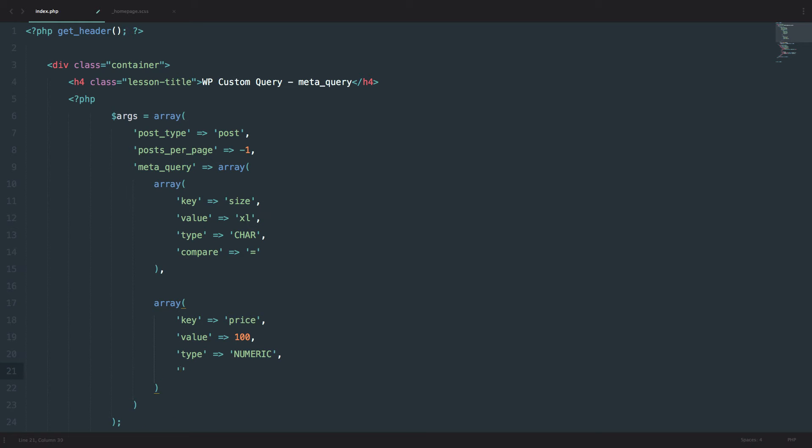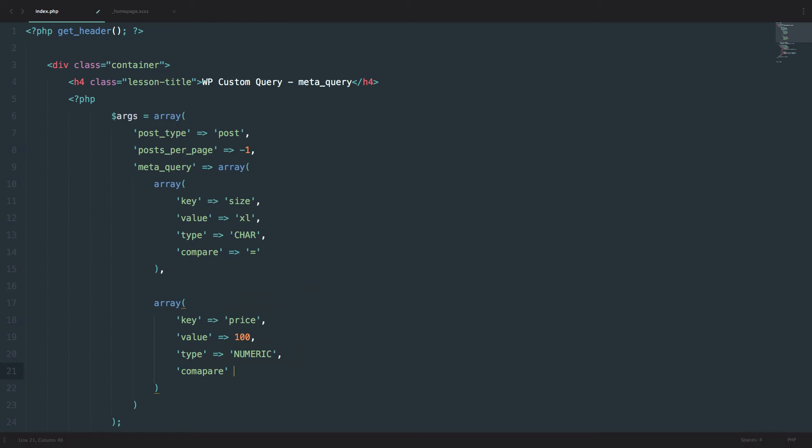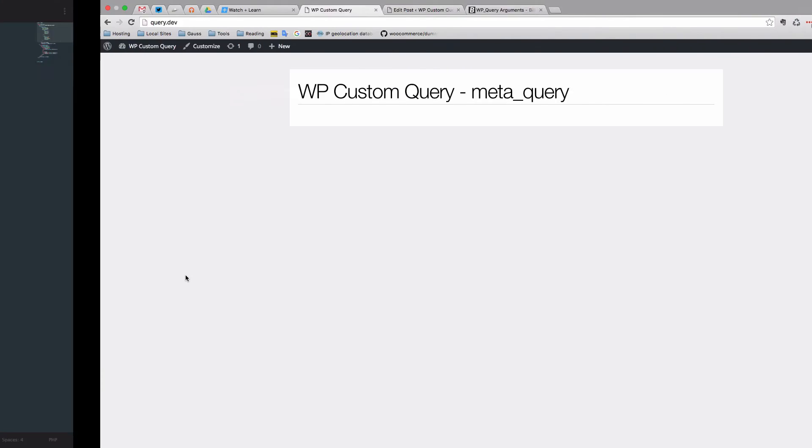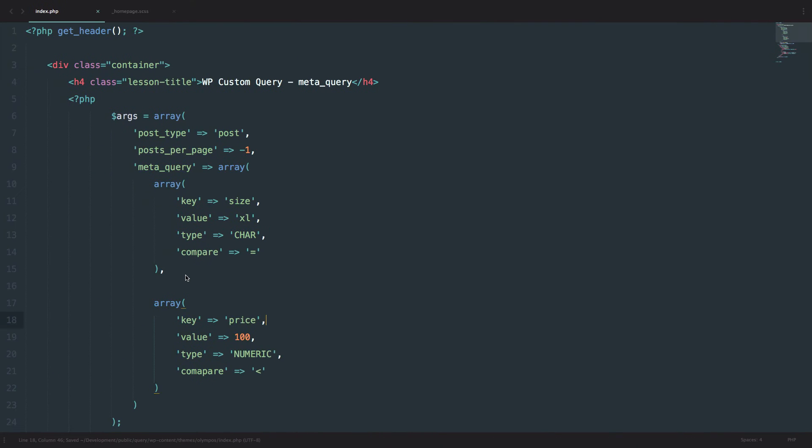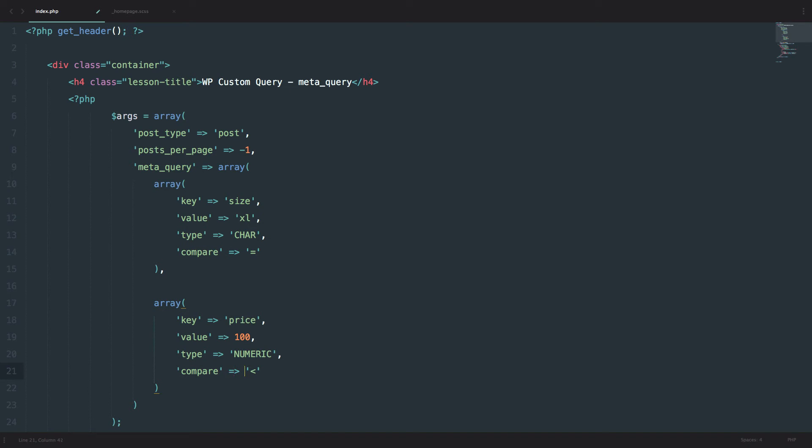And to compare it, we want to display all the products that have a price below 100 euros. Then you would do less than. And that should be it. So if we save this, go to our page, we get nothing. And why did we get nothing? Because I didn't spell compare right.